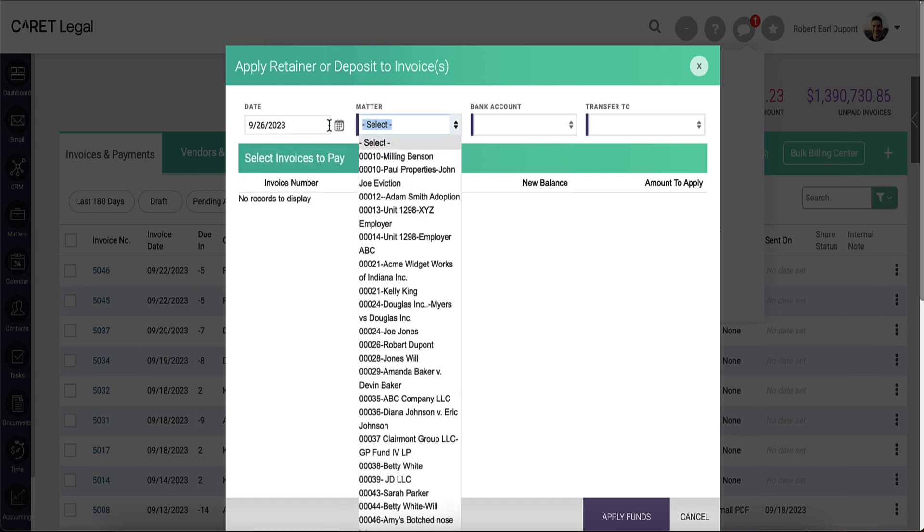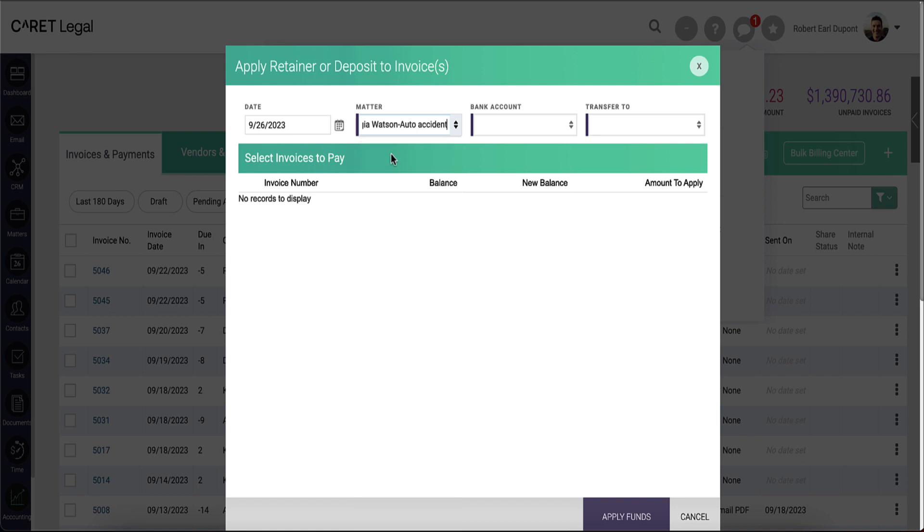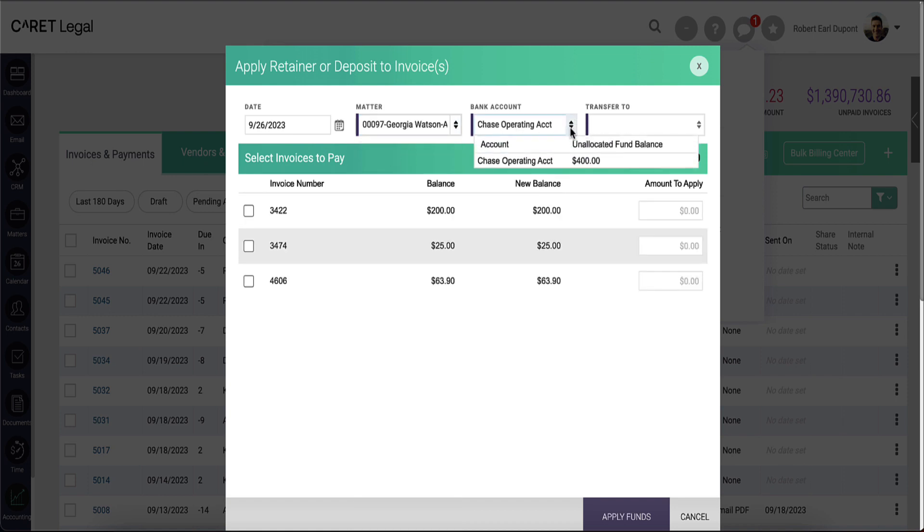Next, you'll go ahead and search to the matter for which you would like to apply funds. At the right of that, you will see the bank account selection.